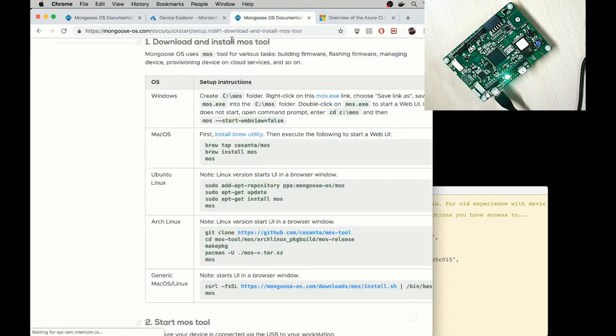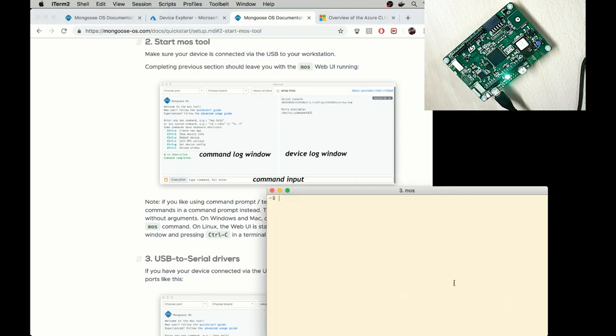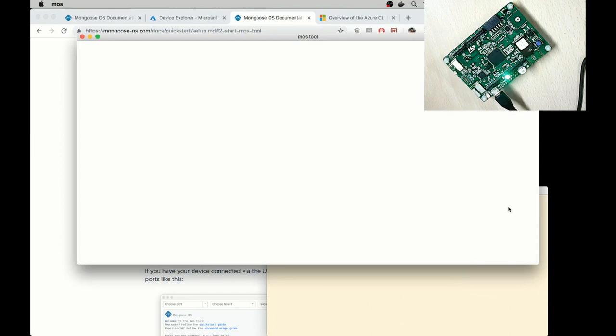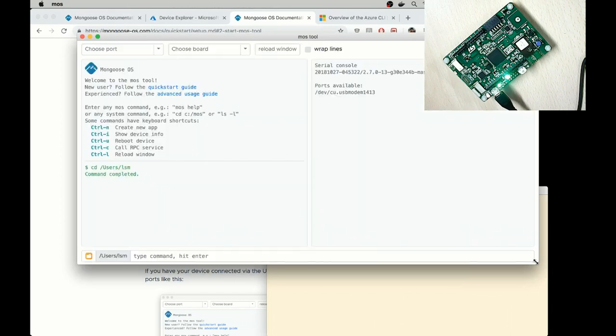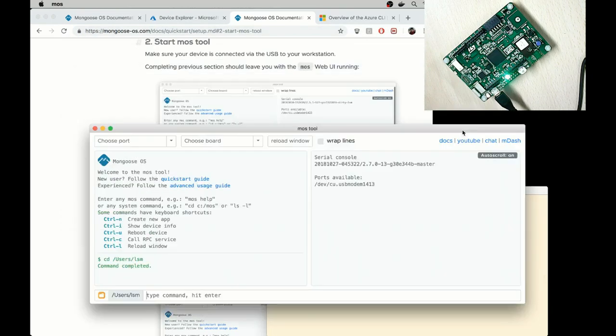First, download and install MOS tool. I've done that. Second, start MOS tool. I type MOS without any argument, type enter. That starts a UI. Okay, here it is.